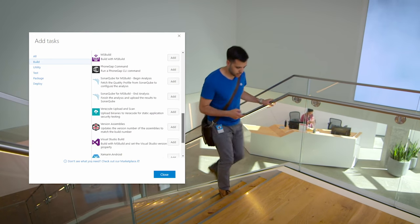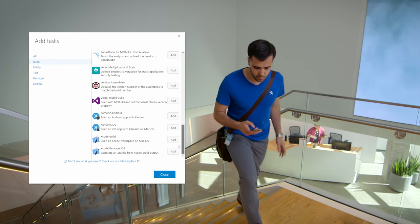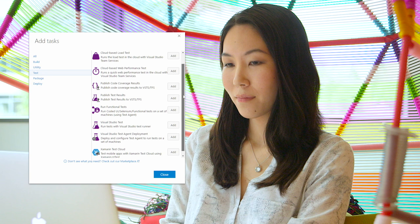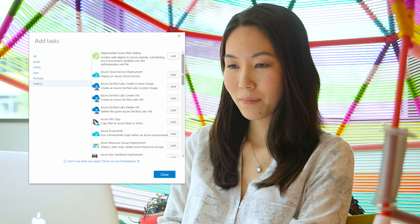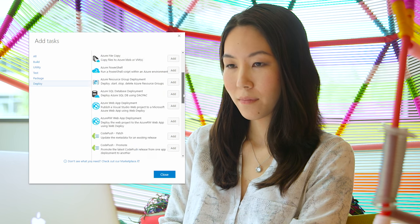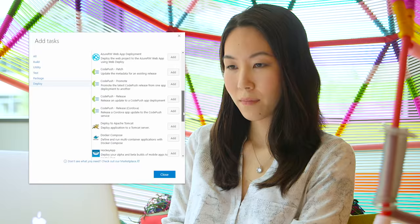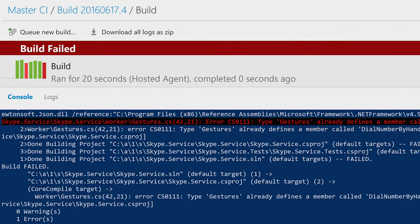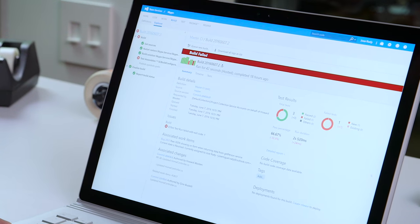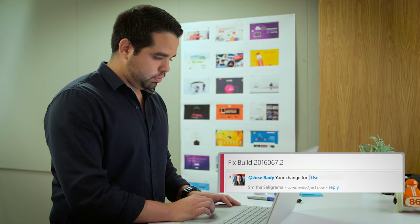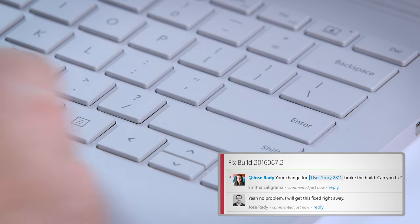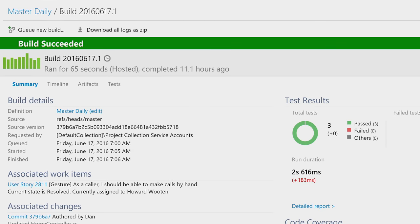Tasks for any platform and any language empower your team to quickly set up, build, test, and release steps. With continuous integration, builds and tests run automatically with real-time results, so teams can resolve issues and maximize productivity.